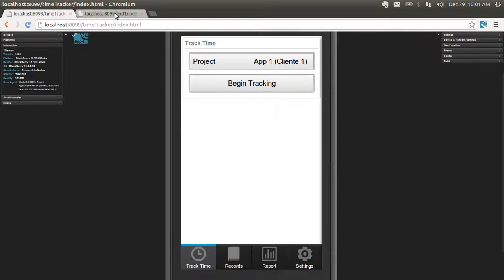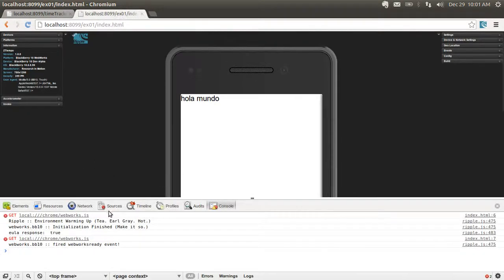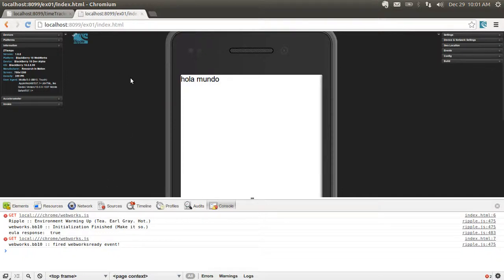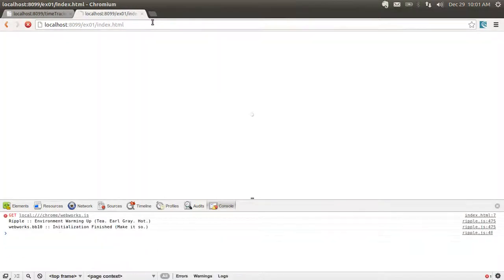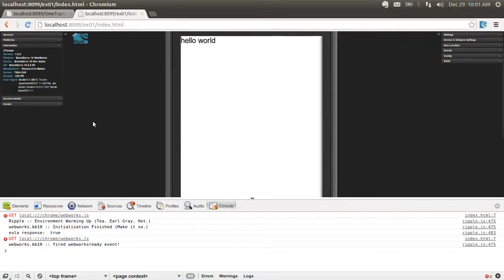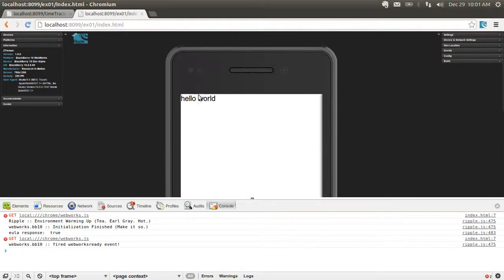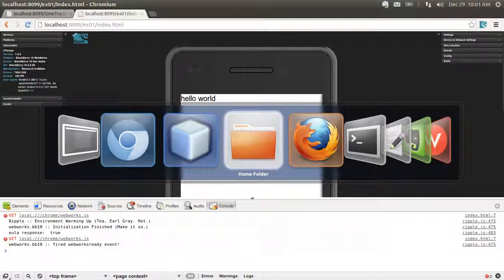Let's take a look at the Ripple emulator. You can see some WebWorks-related messages here, but that's okay. I'm just going to reload the page. See how we get the Hello World screen — it's been pushed to the app front.